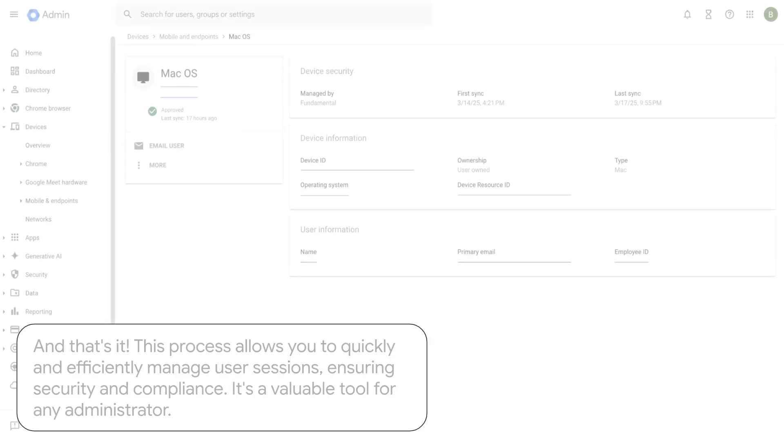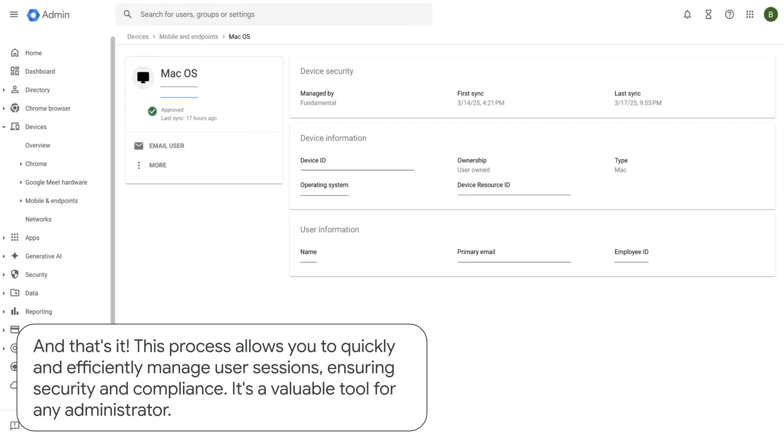And that's it! This process allows you to quickly and efficiently manage user sessions, ensuring security and compliance. It's a valuable tool for any administrator.